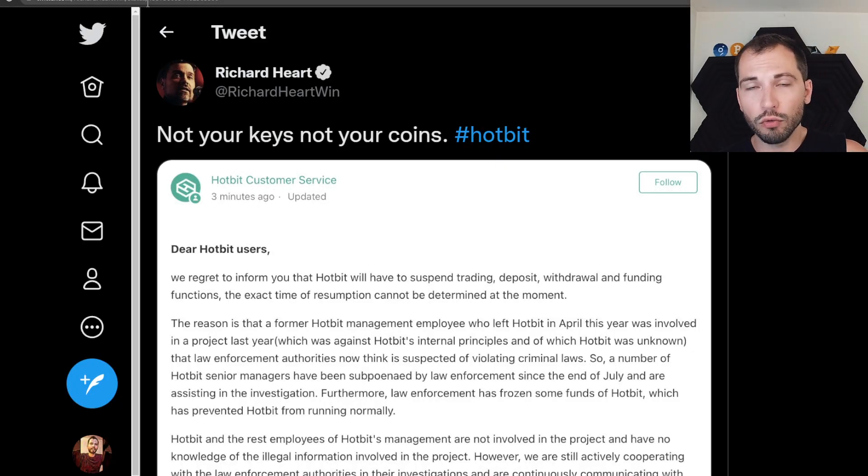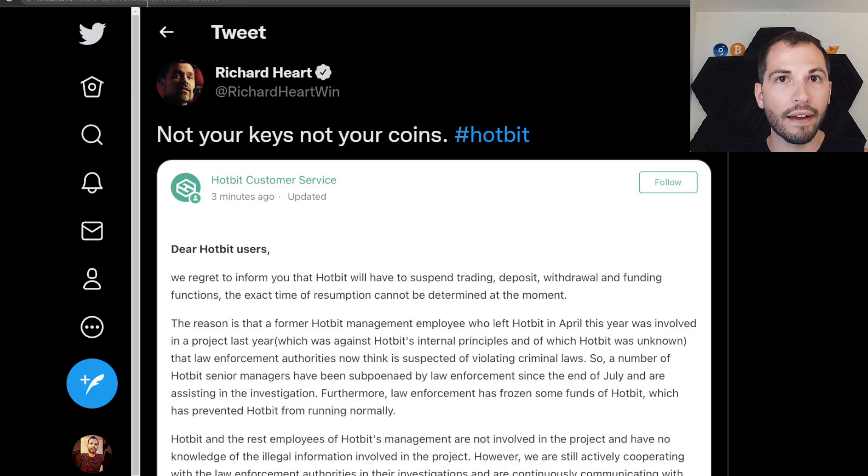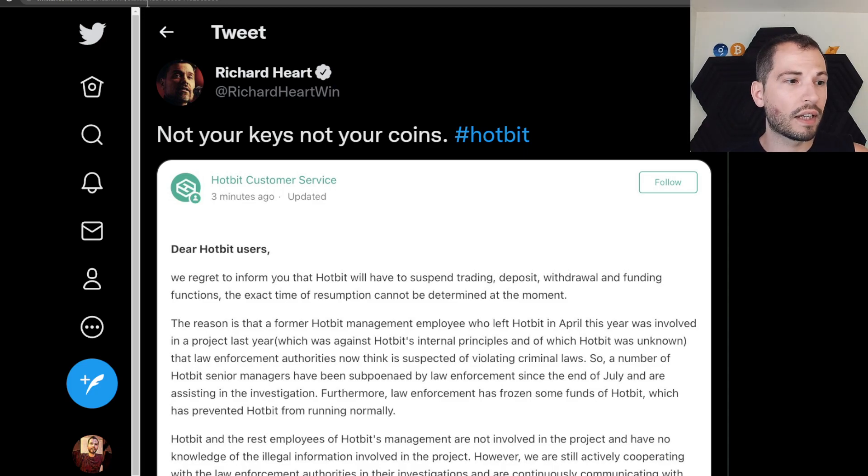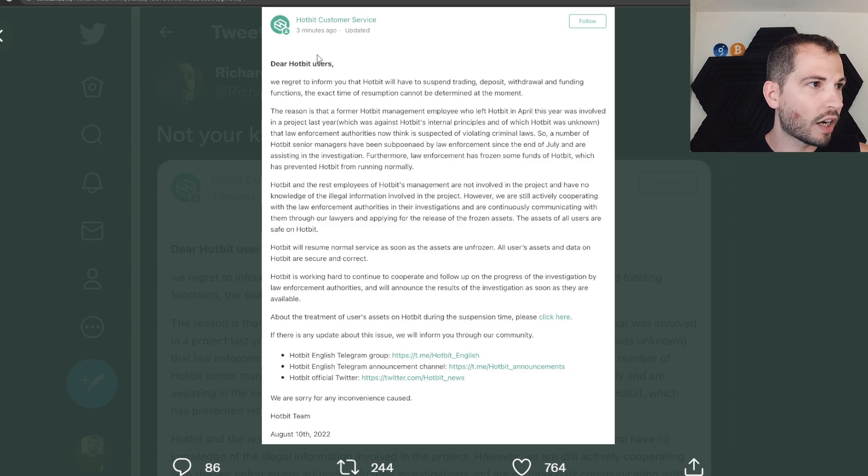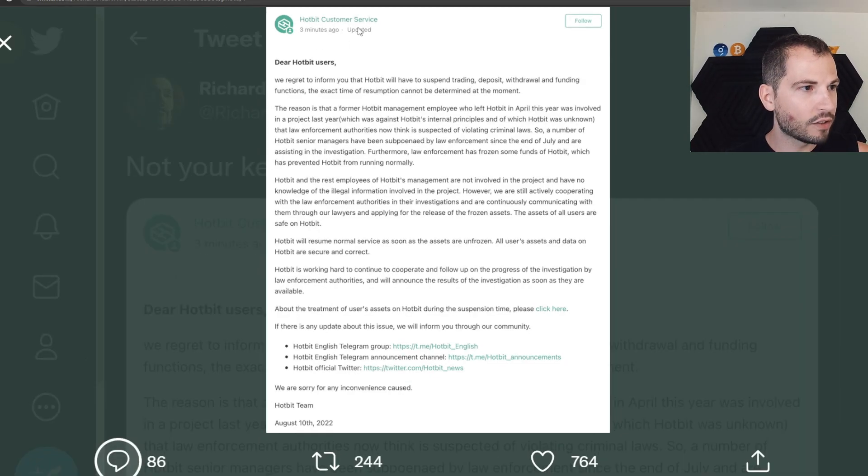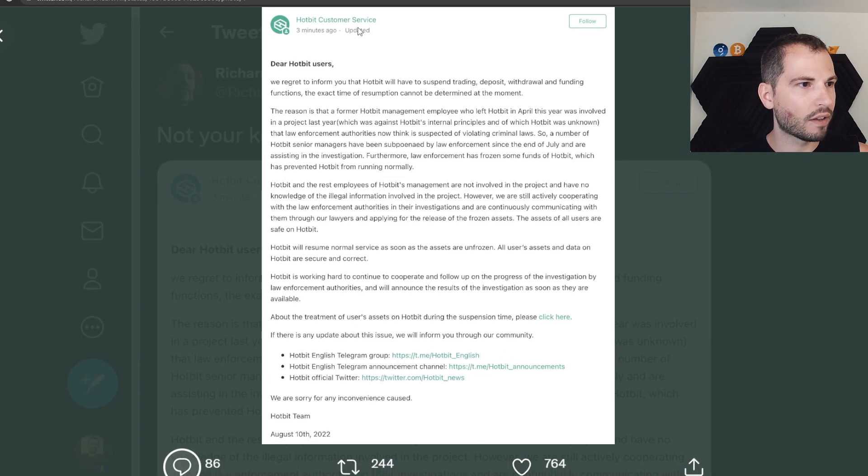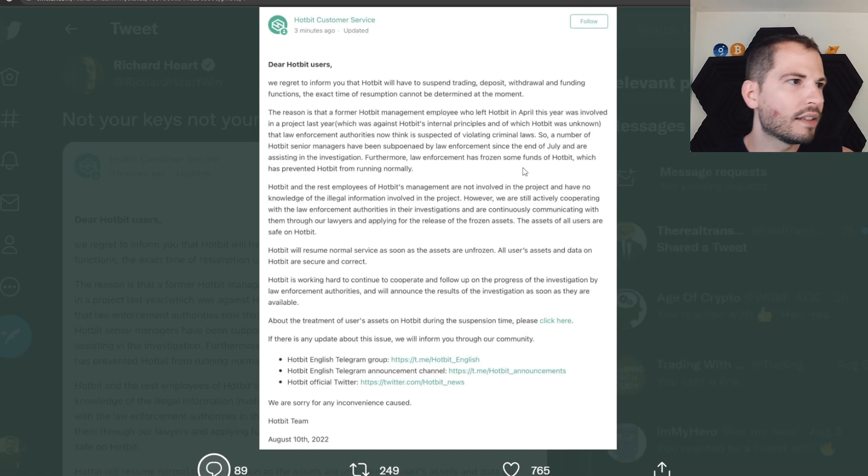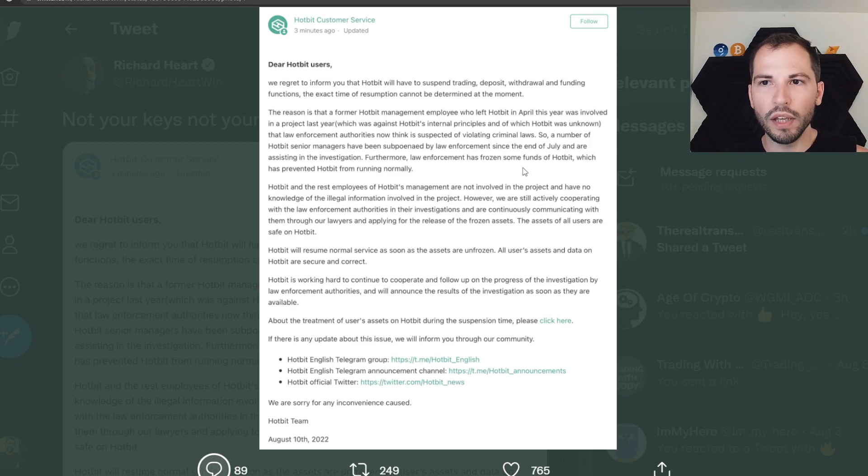Getting straight to it guys. Richard Hart tweeted out 'not your keys, not your crypto, hashtag Hotbit.' You can hate the guy, you can love the guy, it doesn't matter. This right here is facts. Clicking on the screenshot from Hotbit customer service. Let's see if we can zoom in for Becky in the back. It says, Dear Hotbit users,